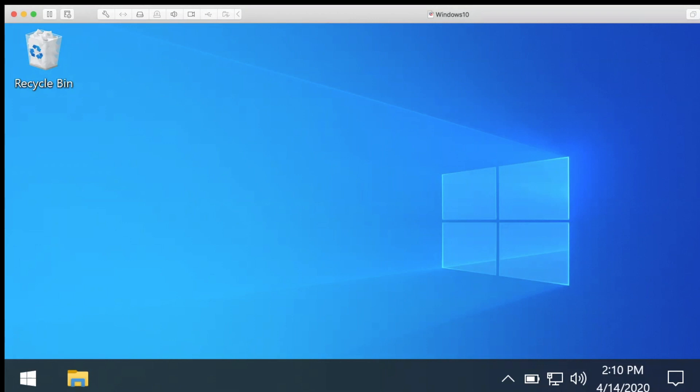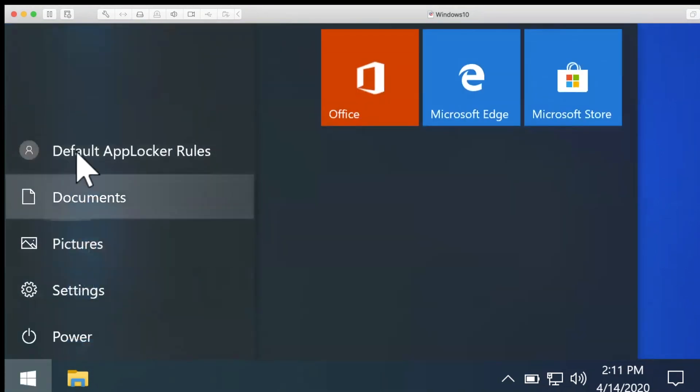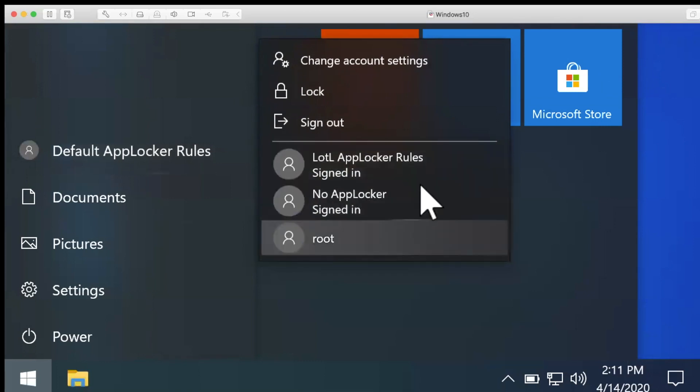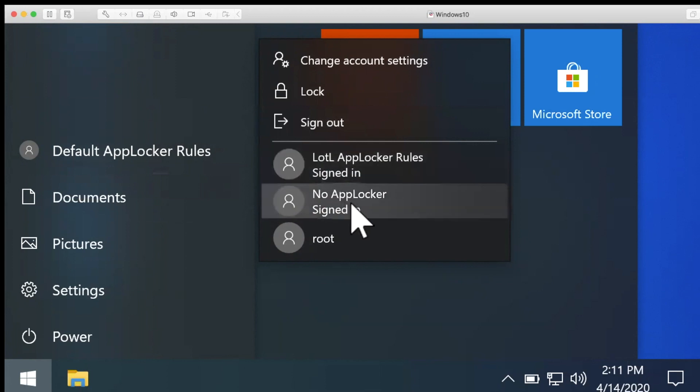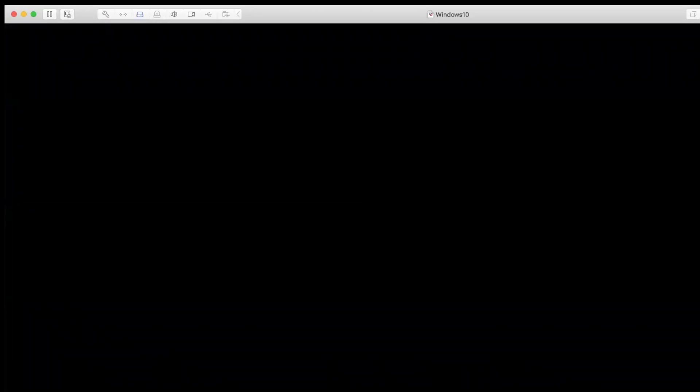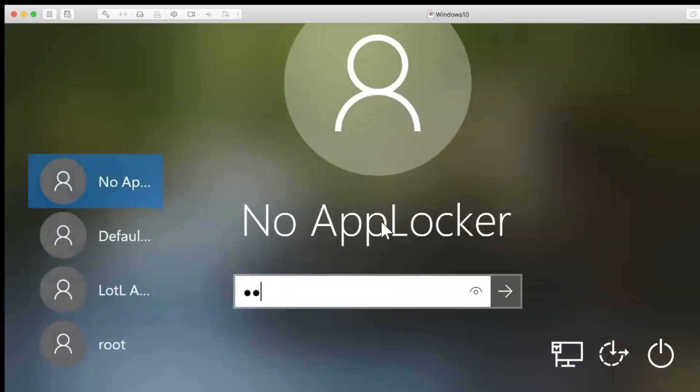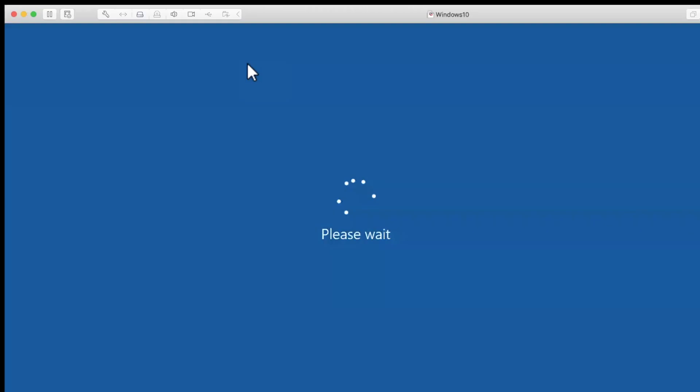So app locker understands who is using a tool but doesn't restrict what you're doing with the tool? Yes, based on who is using the tool it can make different decisions on what to do and whether to generate alerts or block it outright. And so the first one I'll do is no app locker, so this is the user who doesn't have app locker enabled. Let's go ahead and pop into this virtual machine.